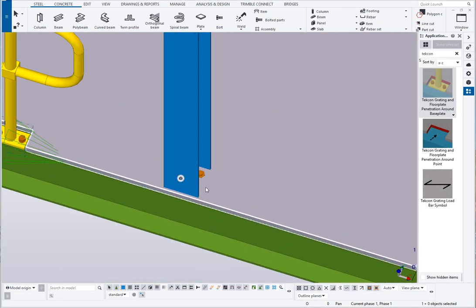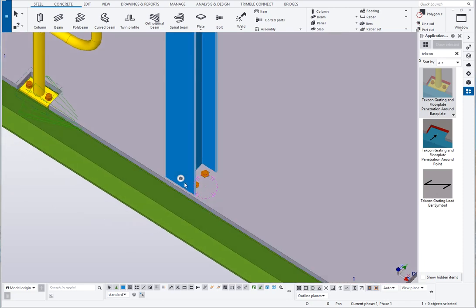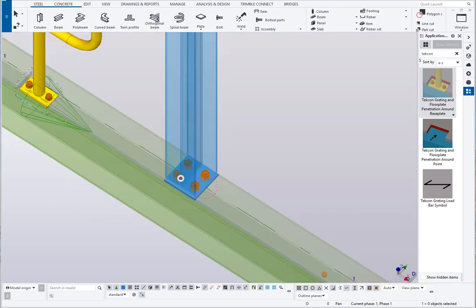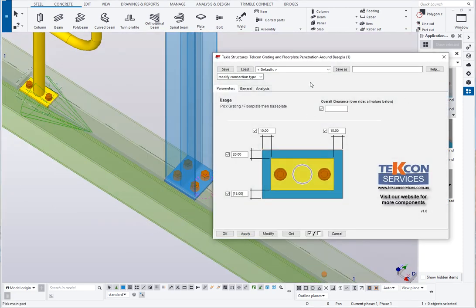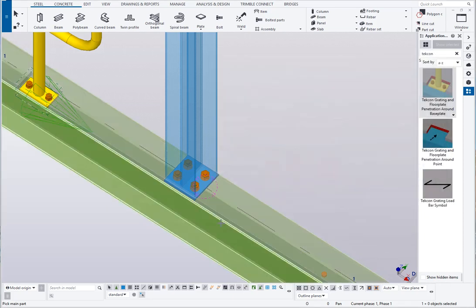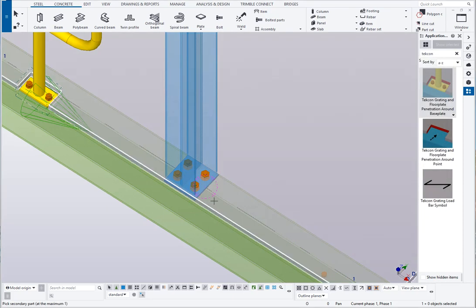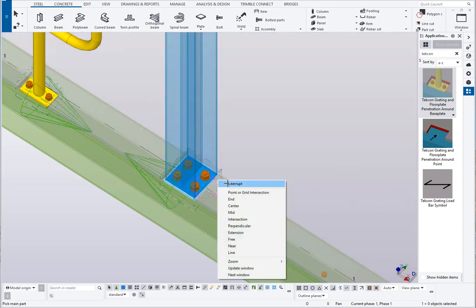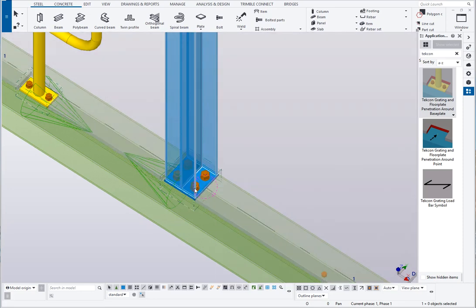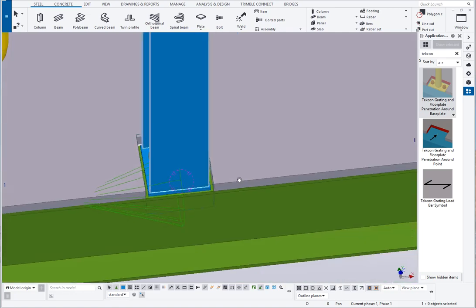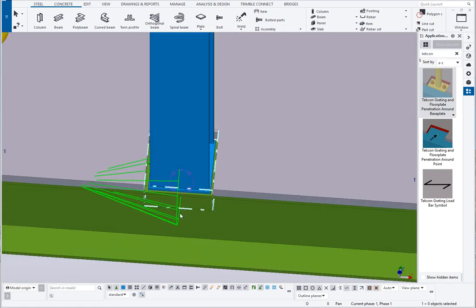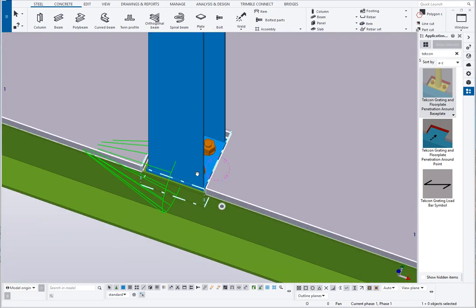It also works around any other base plates. So I can apply it here. I'll clear the values out. Pick the floor plate, pick the base plate and again it applies the clearances.